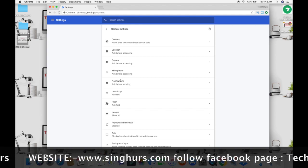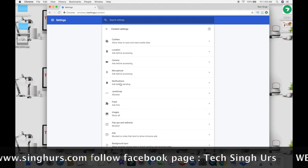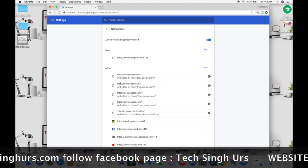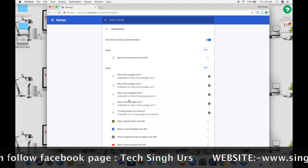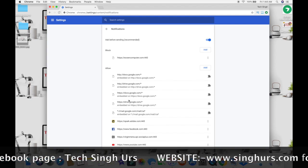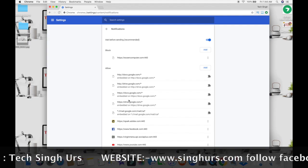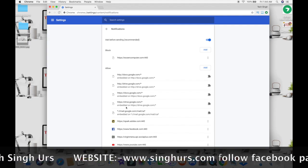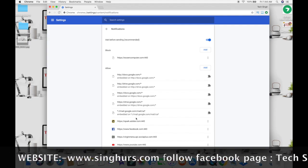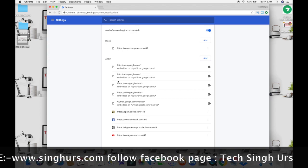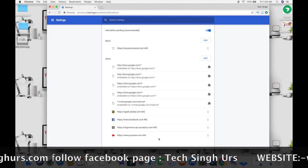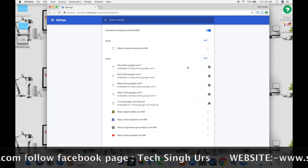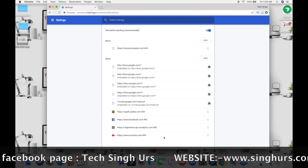7. Scroll down until you see the Allow section on the Notifications Settings page. 8. Click on the 3 horizontal dots from the right side of the website you want to block the notifications. 9. Select Block option from the list to disable the notification for that particular website.